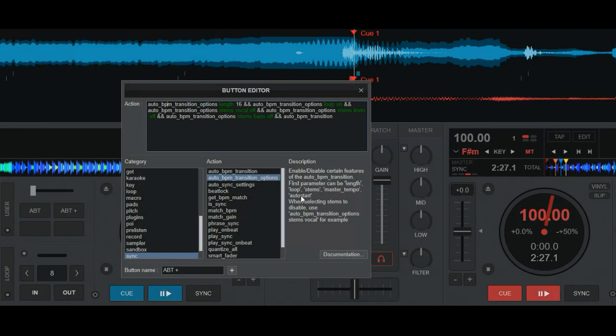So that's actually a combined script of a lot of options and then auto BPM transition at the end. But if I mark one of these options, you can see here in the description that it's to enable or disable certain features of the auto BPM transition. And the first parameter can be length, loop, stems, master, turn one, auto start. And when selecting stems, this is how you actually do it.